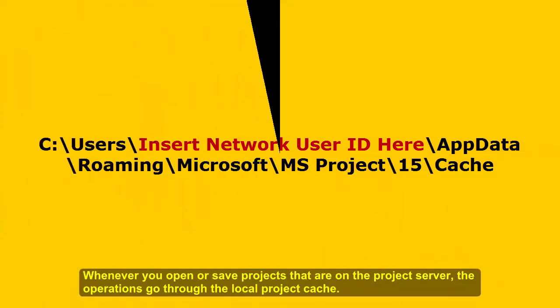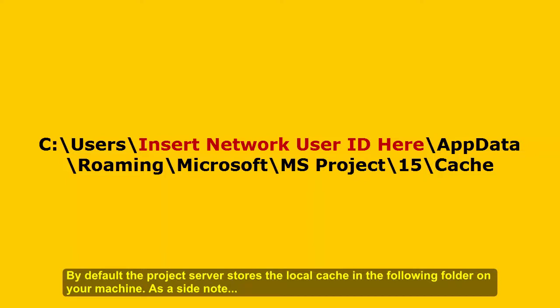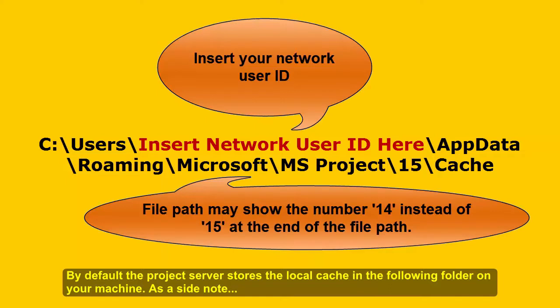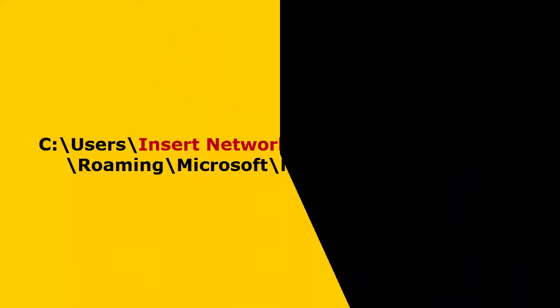Whenever you open or save projects that are on the project server, the operations go through the local project cache. By default, the project server stores the local cache in the following folder on your machine. As a side note, file paths of where the project is stored may vary slightly depending on the file setup when Microsoft Project was installed.